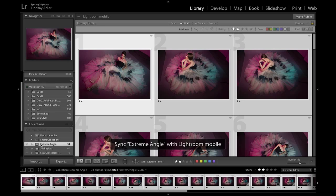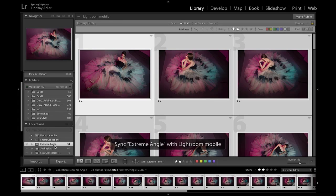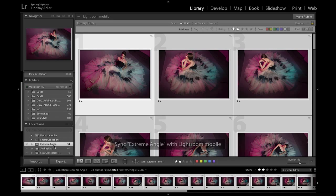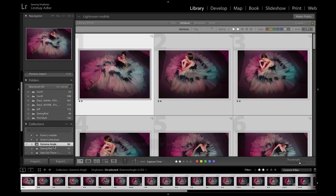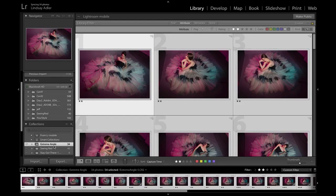And it's created a brand new collection for me called Extreme Angle. And now what it's doing is syncing these 34 files with my Adobe Lightroom Mobile. What I'm going to be able to do is narrow down these photographs, make some edits, and when I'm done, it's going to sync back to this catalog. And I'm going to be able to do that all through my iPad.